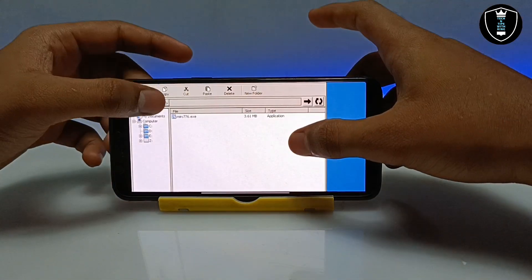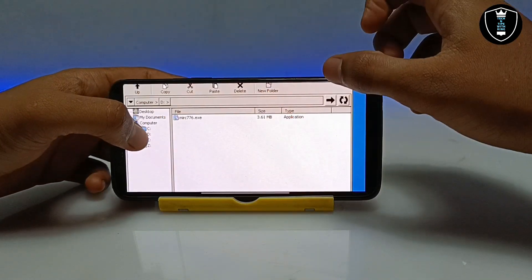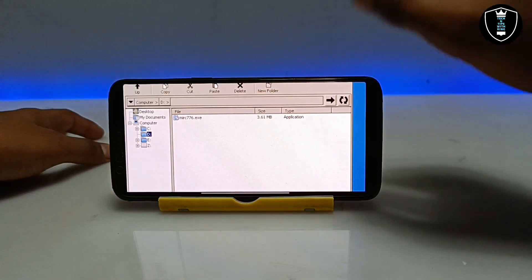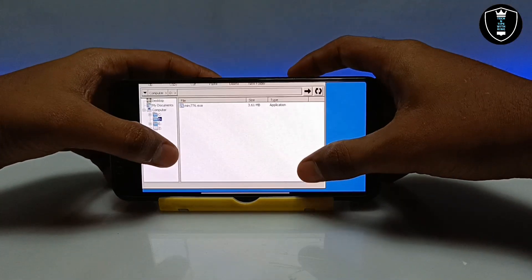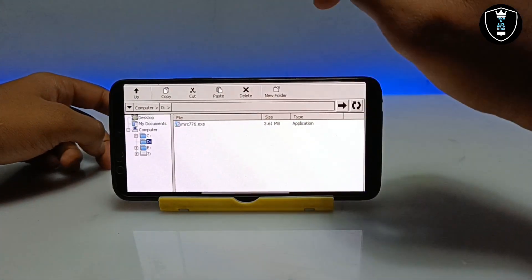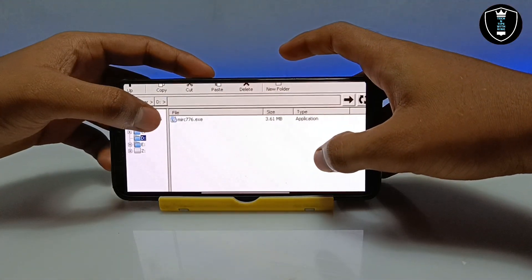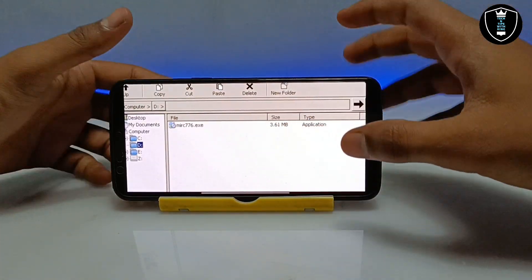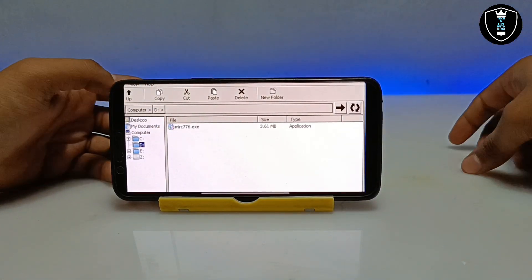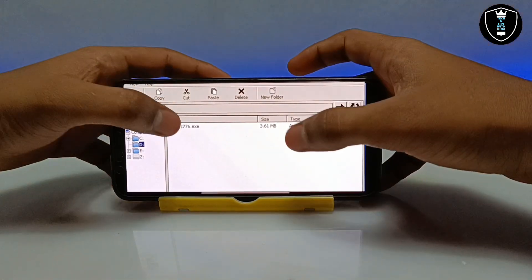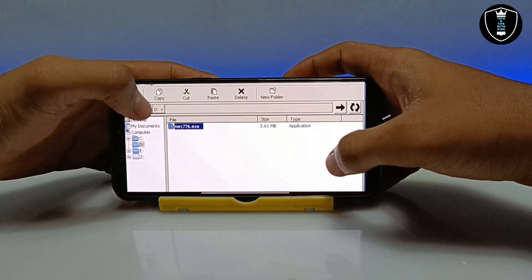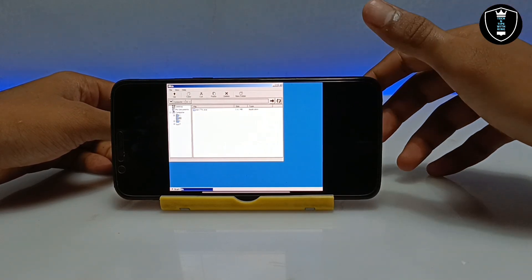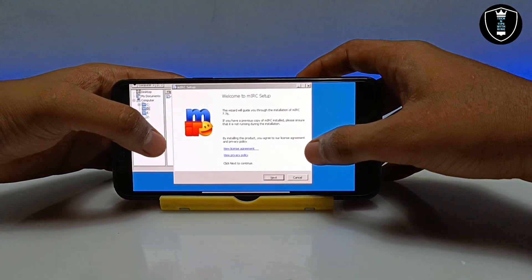I told you earlier to keep the file in the Download folder of the Android internal storage because ExeGate will access that Download folder. You can access all Android files from your internal storage. As you can see, this is the ExeGate Windows simulator desktop. I've downloaded the mIRC software and kept it in my Download folder. This is the D drive — it opens the Download folder as a D drive. Now you can access the file I downloaded. Let me show you how to install the software. Long press on it, click Open, and make sure the internet is connected.